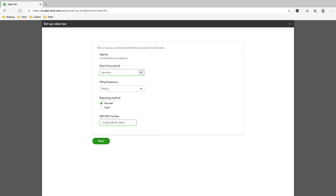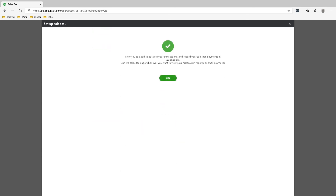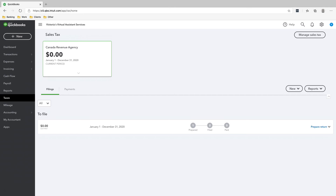Make sure everything is correct — it should show January based on the company settings. The filing frequency is given to you by the CRA; we're using yearly because that's what most people do. Click OK, and that's it — your sales tax is set up.